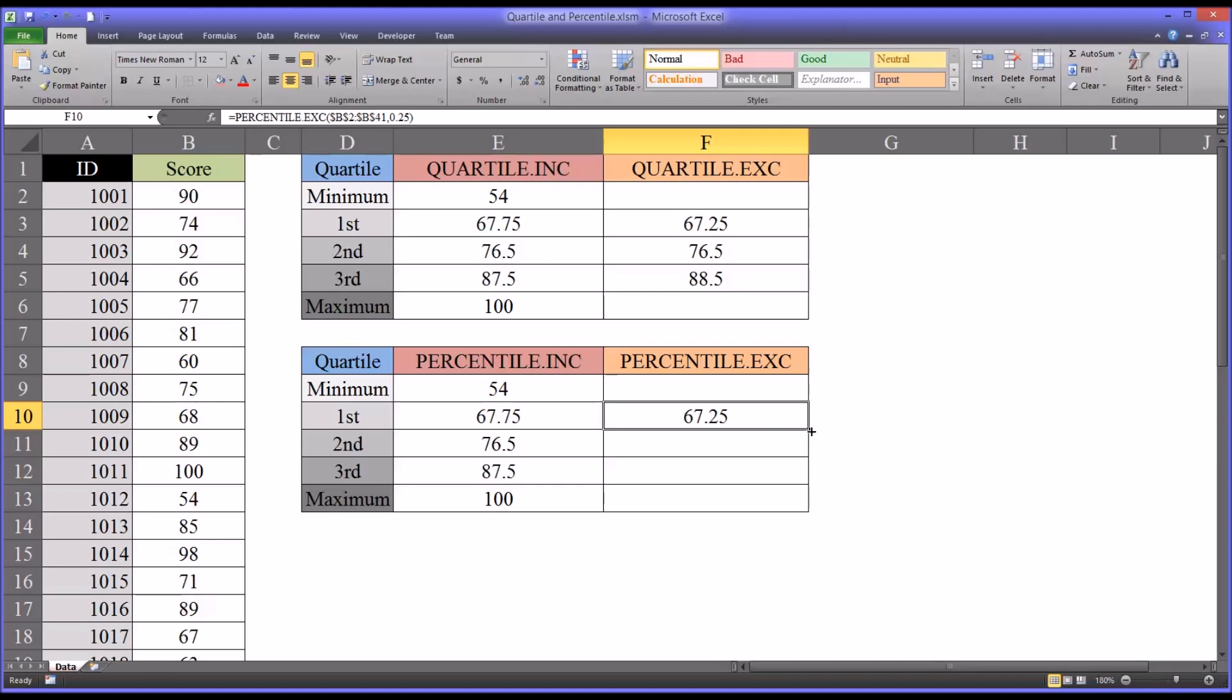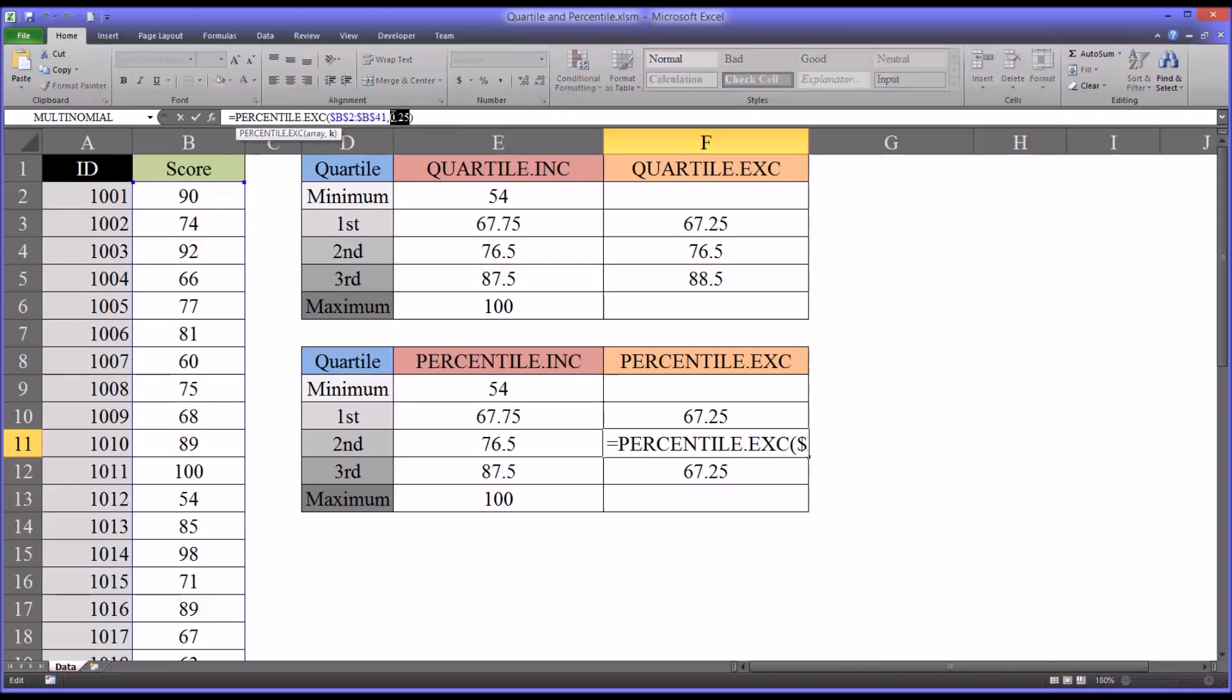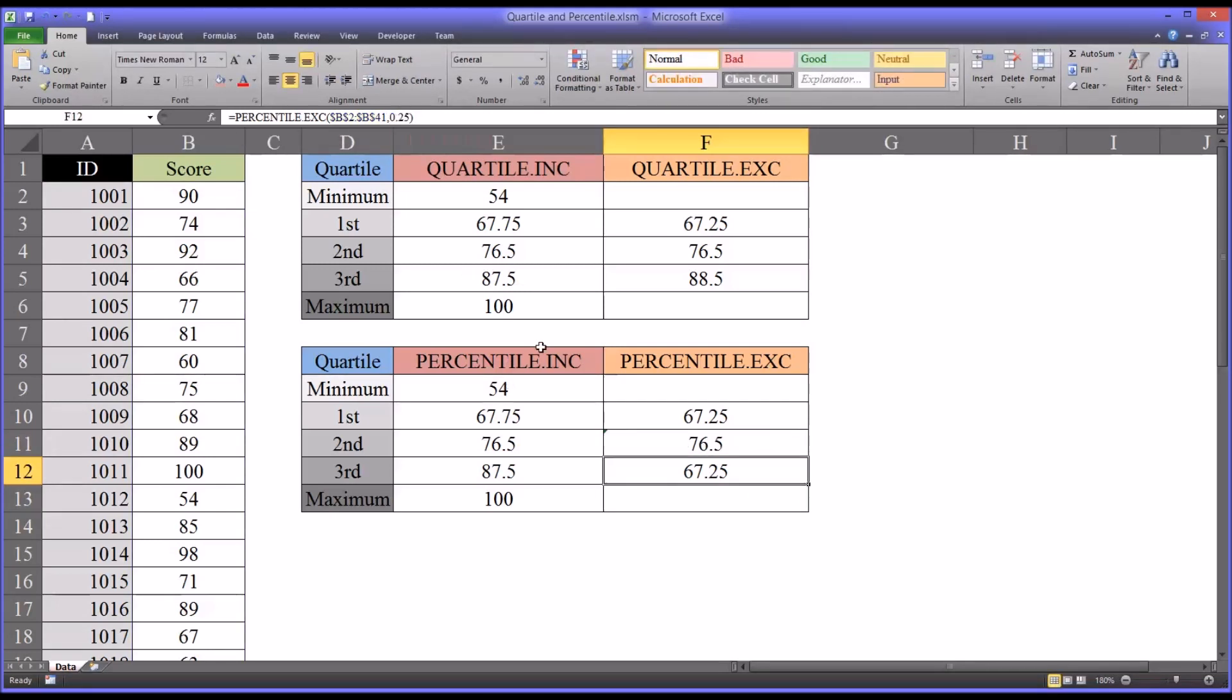And if I autofill this down, I'm going to have to change this to 0.5. Of course that's going to match. That's always going to be the same. So for all four examples here, that's 76.5.